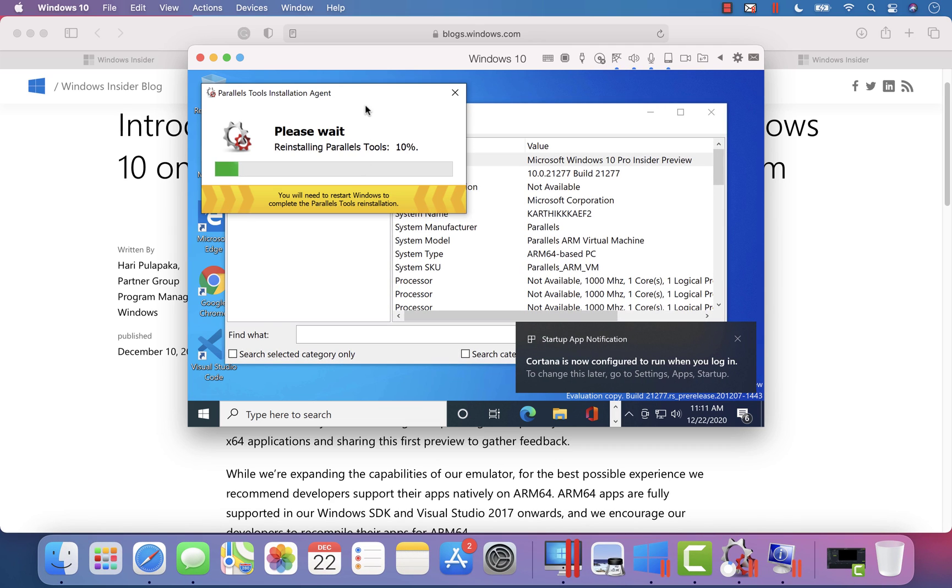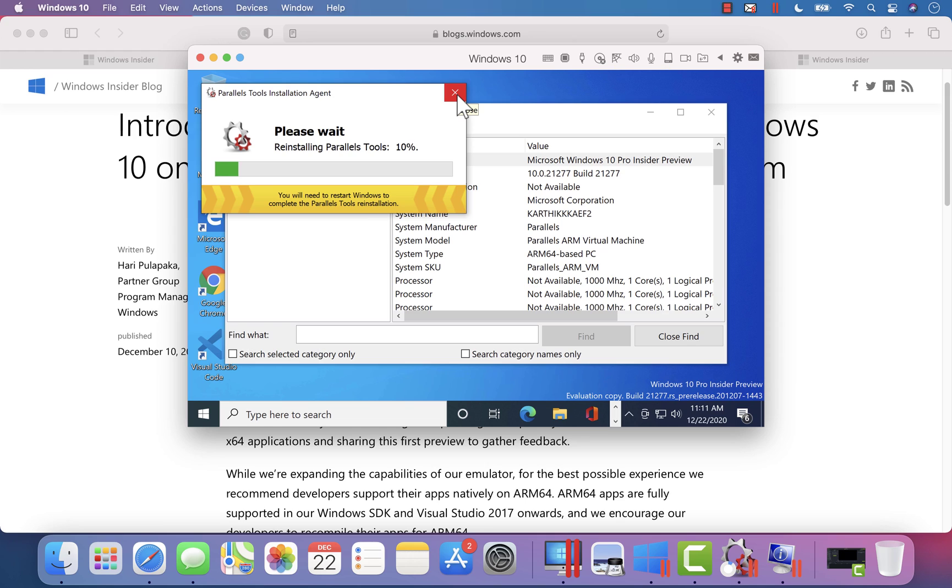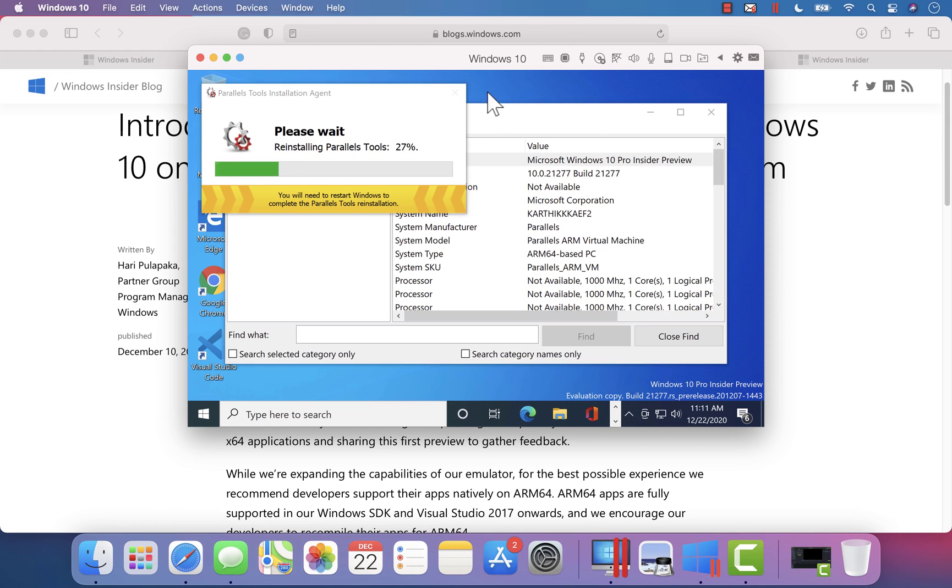Seems like there is gonna be some sort of a Parallels tools installation agent coming through over here at the moment because it says reinstalling Parallels tools which I'm not sure about because I'm not doing anything at the moment.